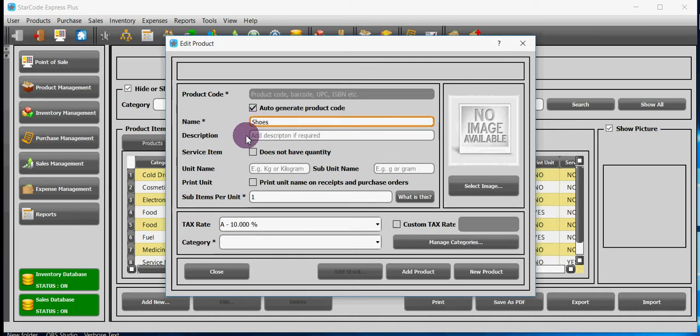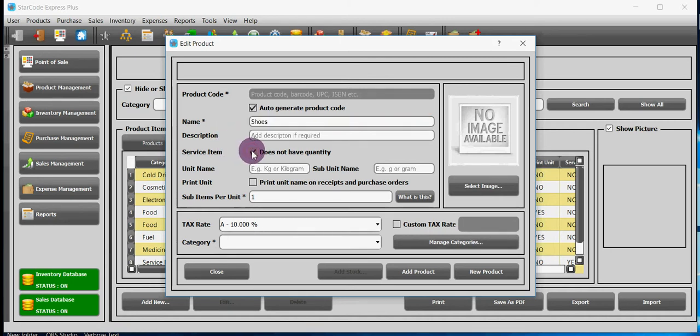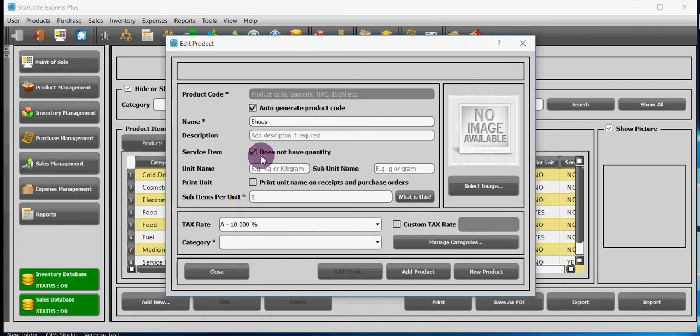You can write down the description if you want but it is optional. If you check the box does not have quantity it means that your product is not tangible, this means it is a service for example a clean up service.